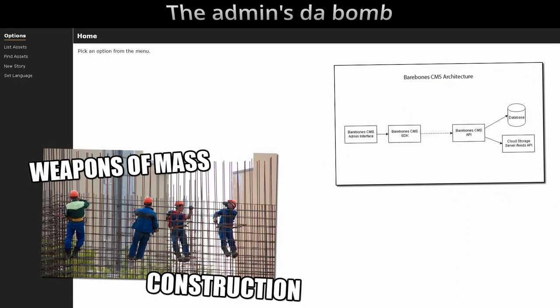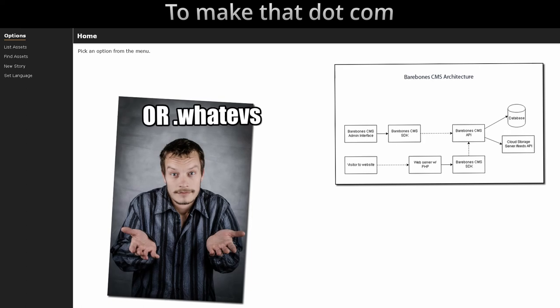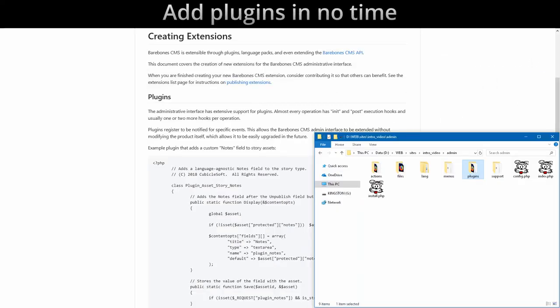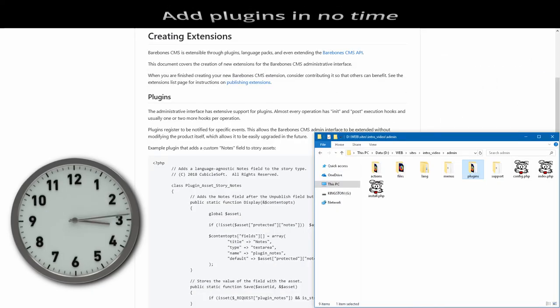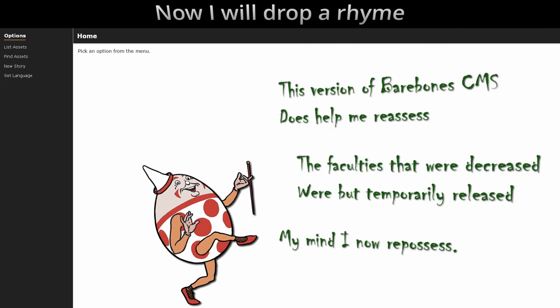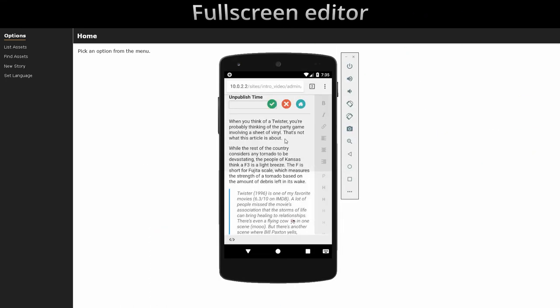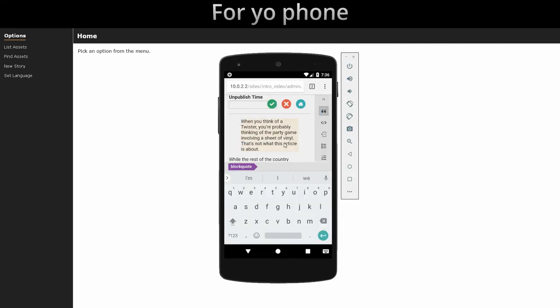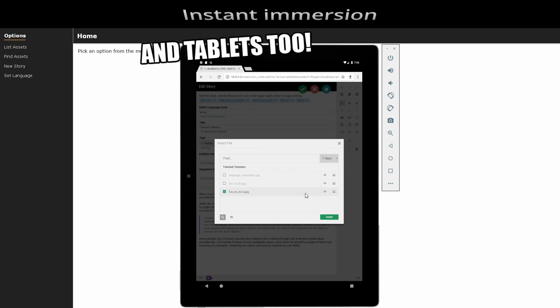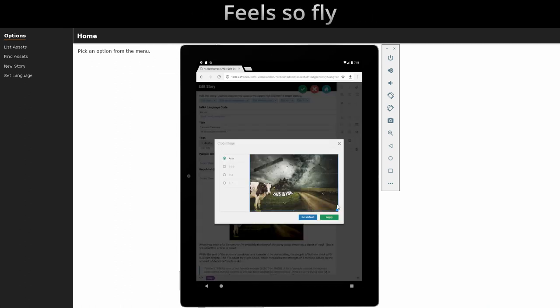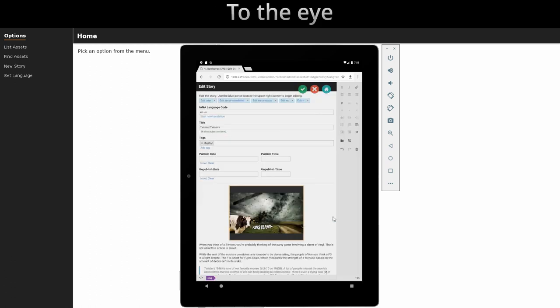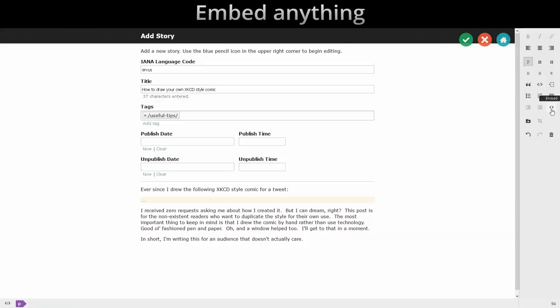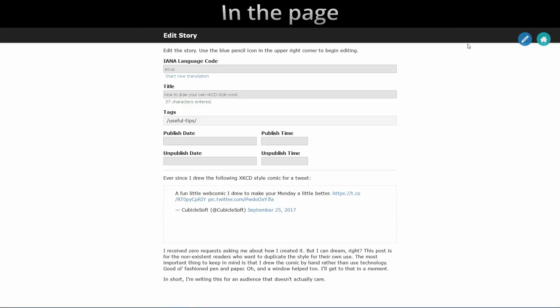The admin style bomb to make that .com. Add plugins in no time. Now I will drop a rhyme. Full screen editor for your phone, infinite immersion in the zone. Cropping images feels all fine, perfect ratios to the eye.